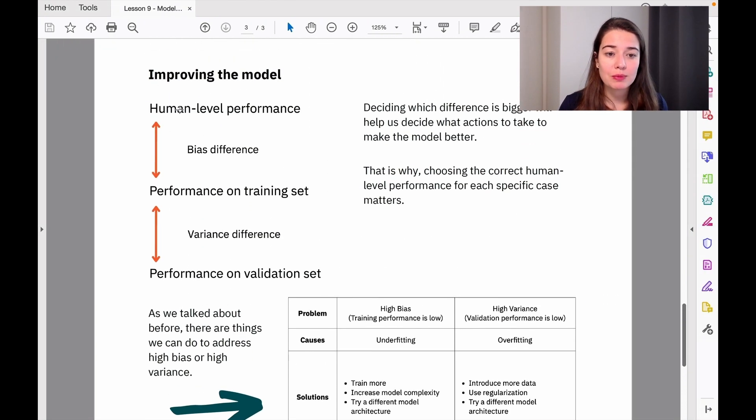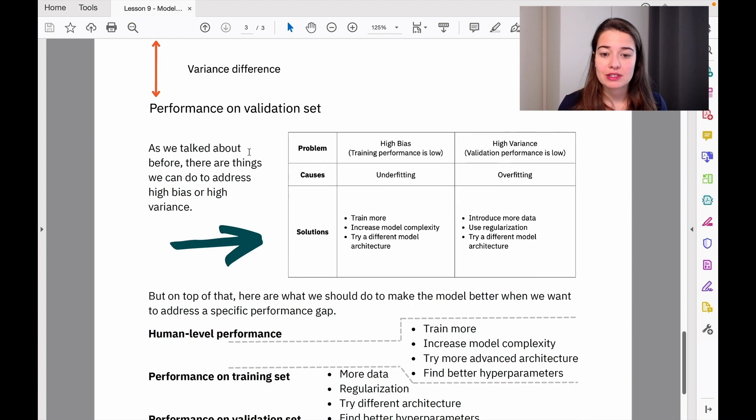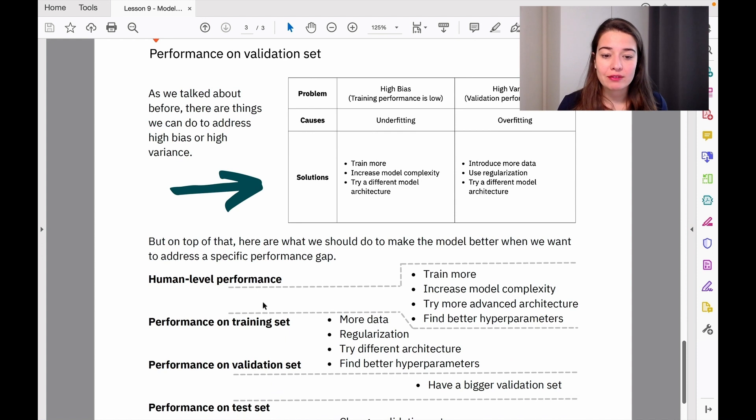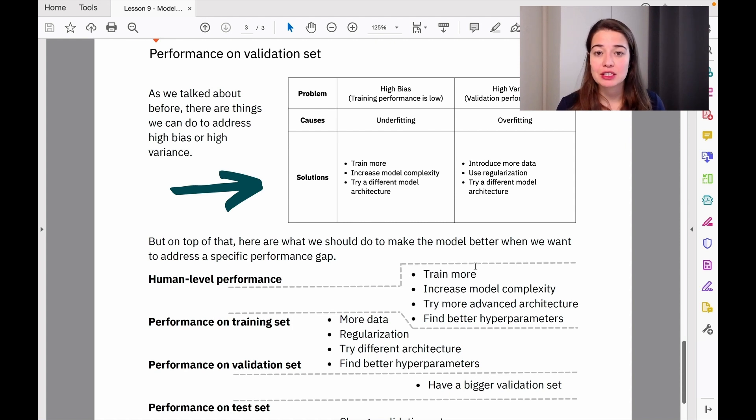The difference between human-level performance and performance on the training set is the bias difference. So we have to take some measures from these four options to make our performance better in this specific problem.